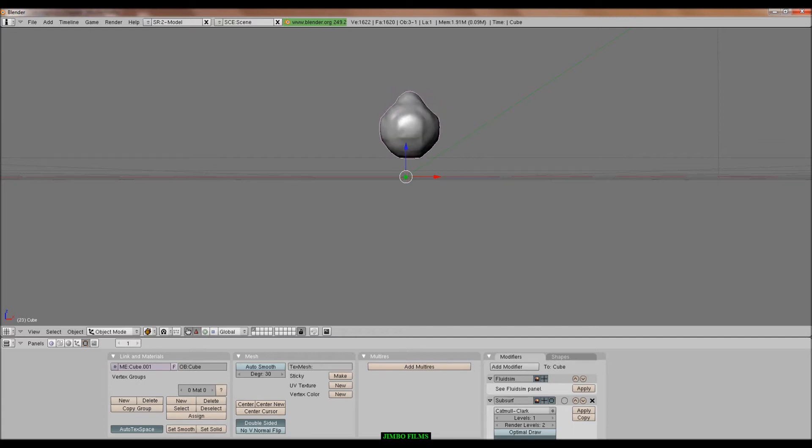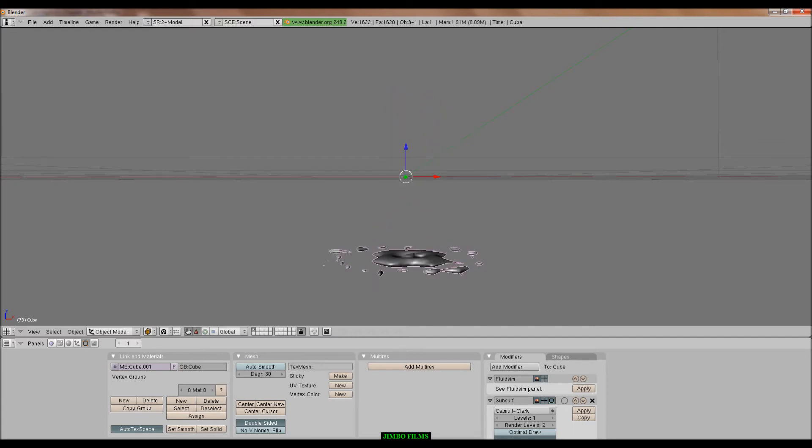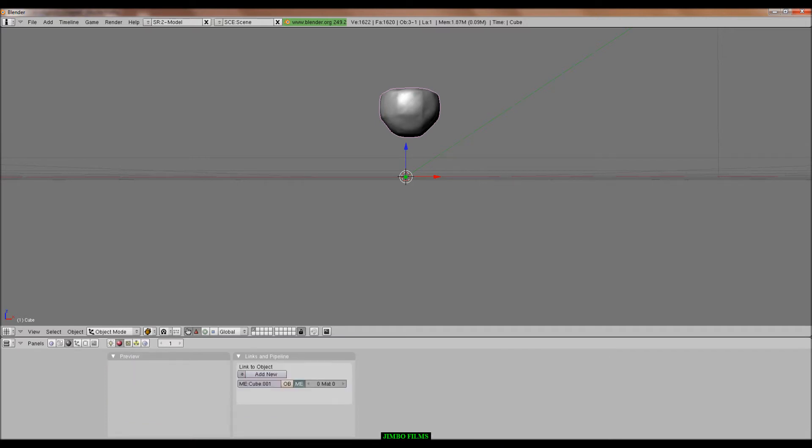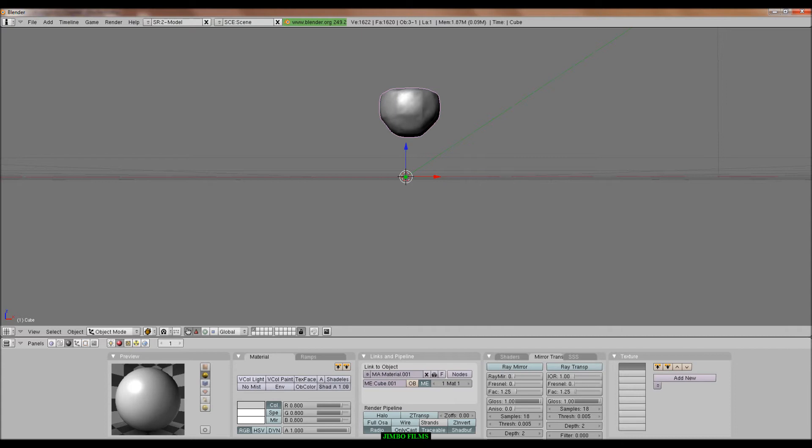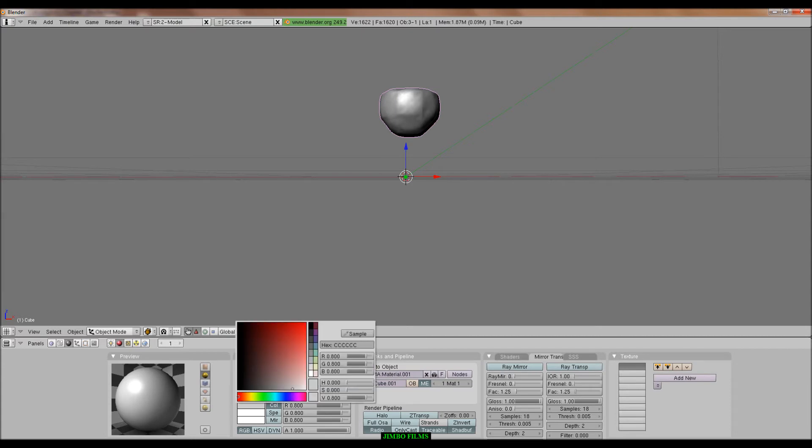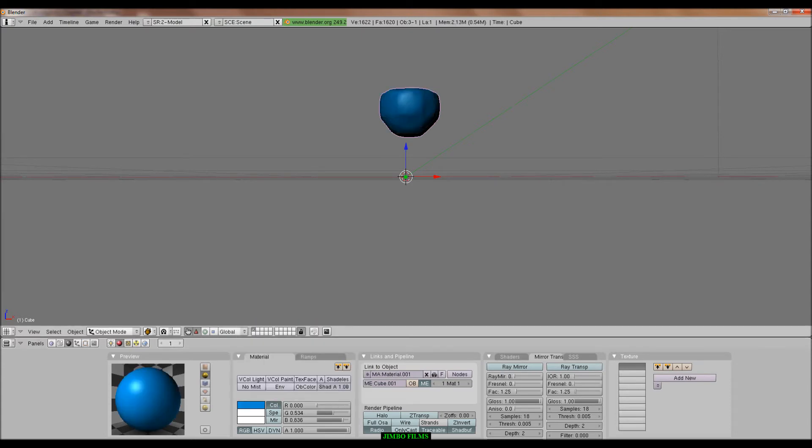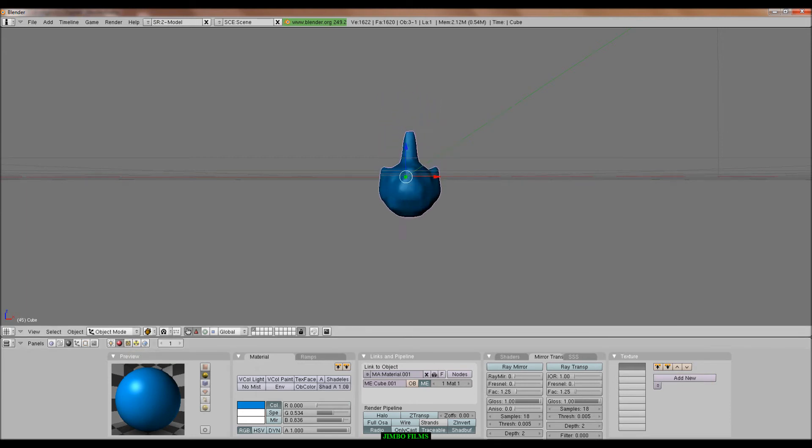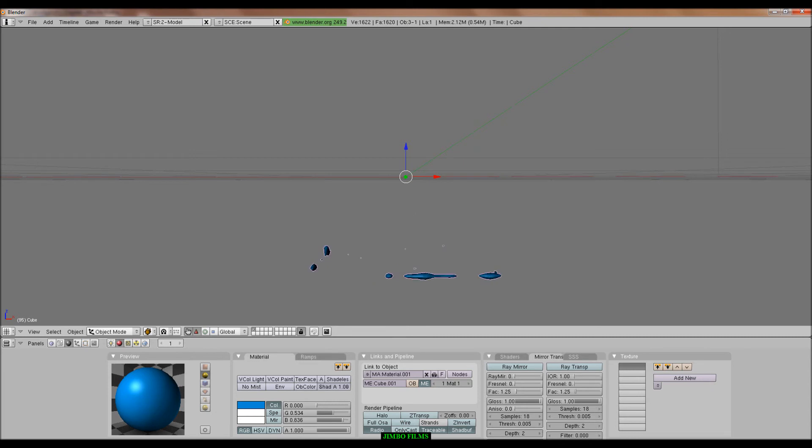And then go into, well actually the better your computer the better you can, the better the subsurf. But anyway, go into shading, add new and just make it like a really nice blue colour. And yeah, that'll be pretty much it. That's pretty much the end of the video.